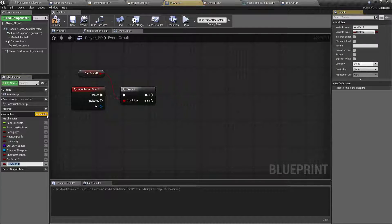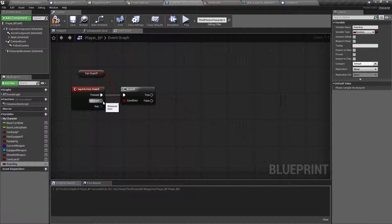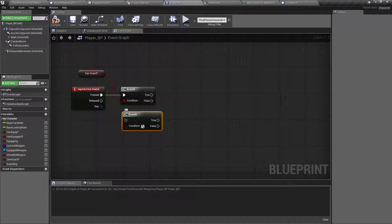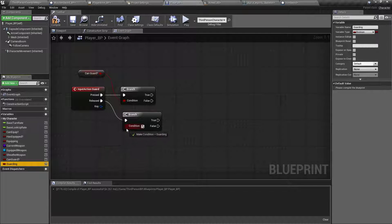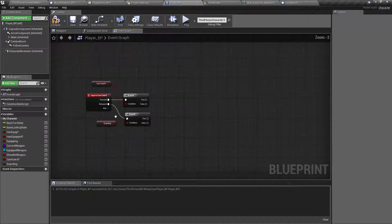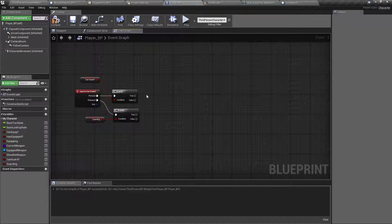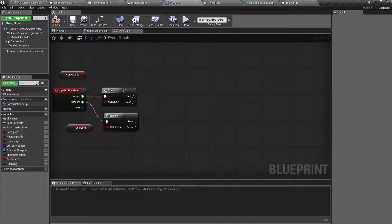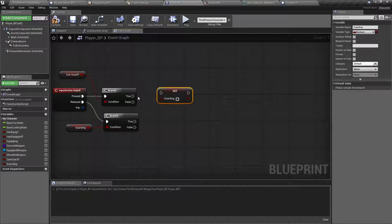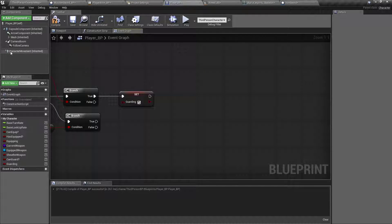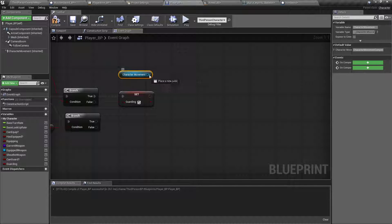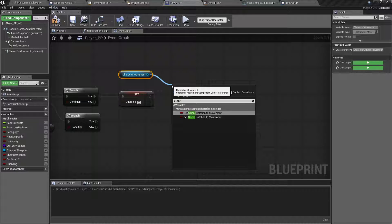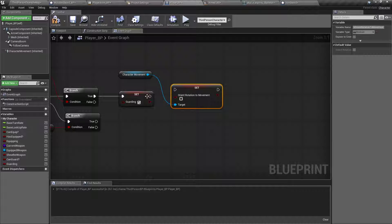If true, then we will set to guarding. Off of released, this is one that we're going to have another branch. And if they are guarding, then we will undo that.